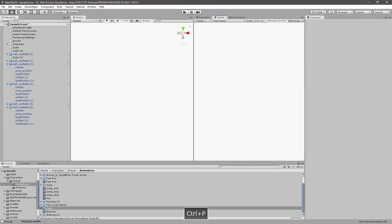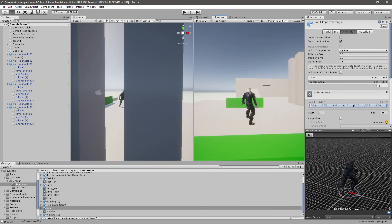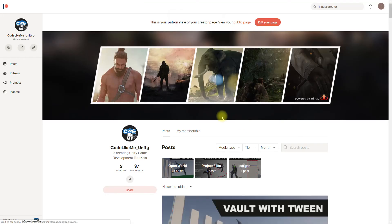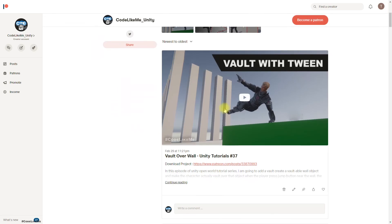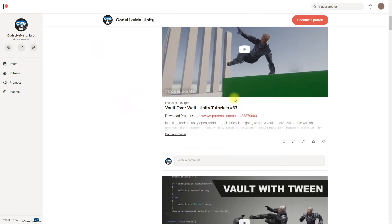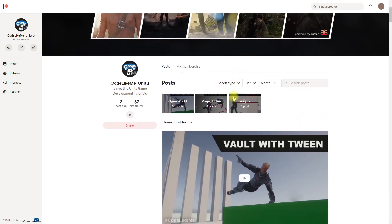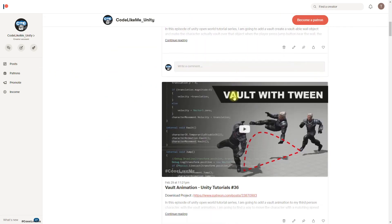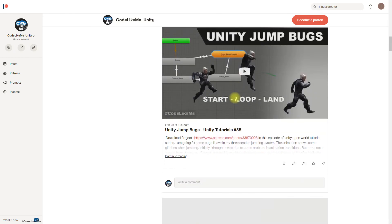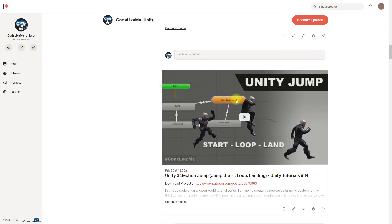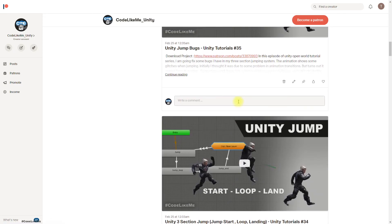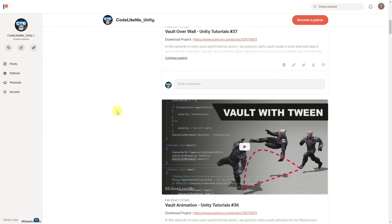I'll leave it like that for now and stop this episode at this point. If you'd like to support my work, you can get a membership to my Patreon — the link will be in the description below. I'll also be sharing the source code of this project through the Patreon page. Thanks for watching, see you in the next episode — goodbye!